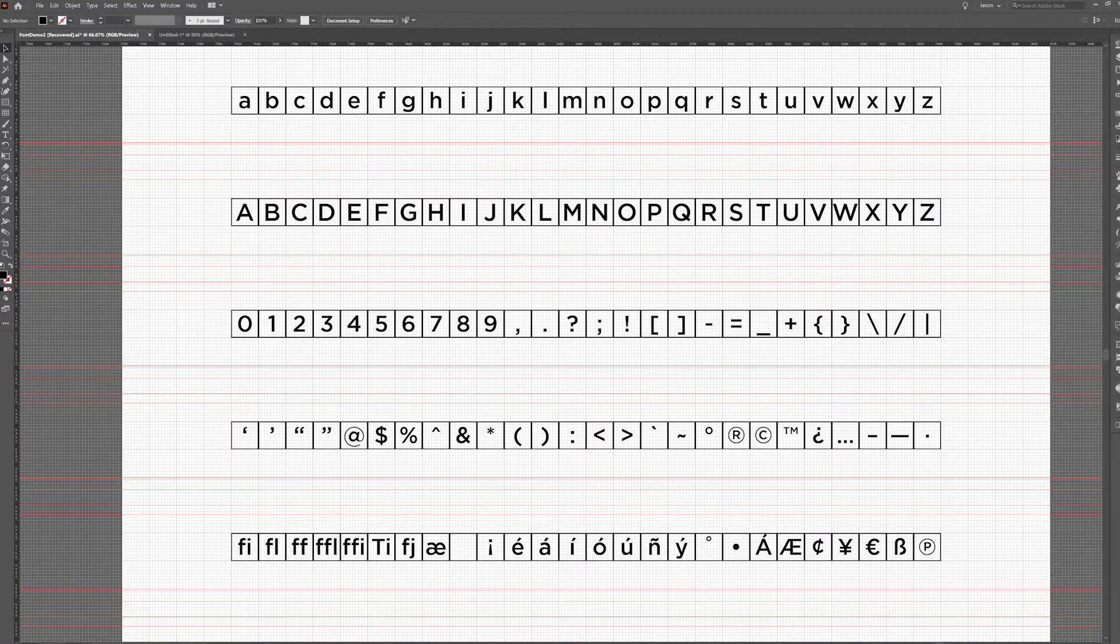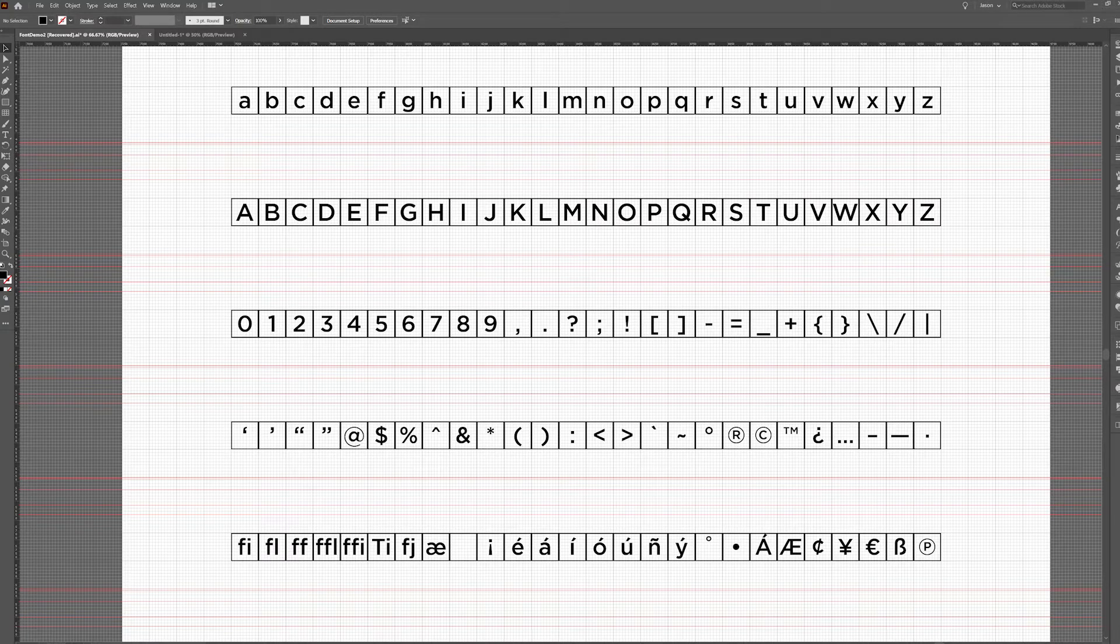I recommend using a template like this. It's got all the basic characters, a few common ligatures, and some special characters.